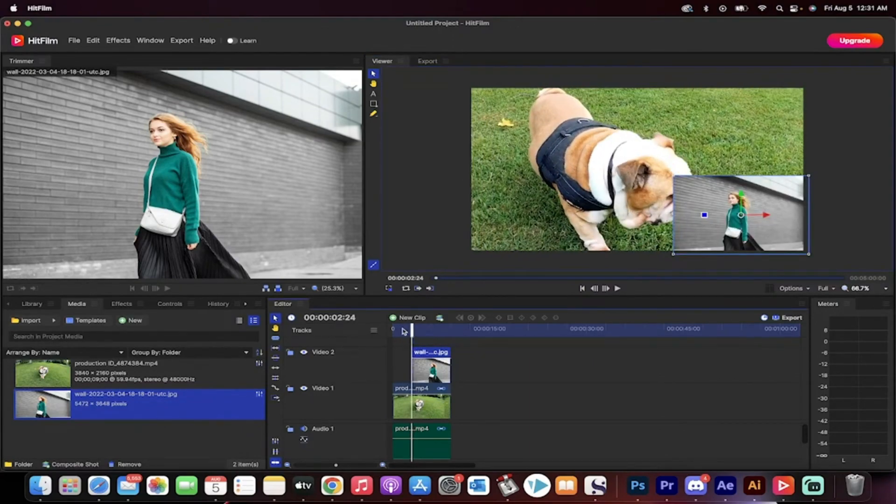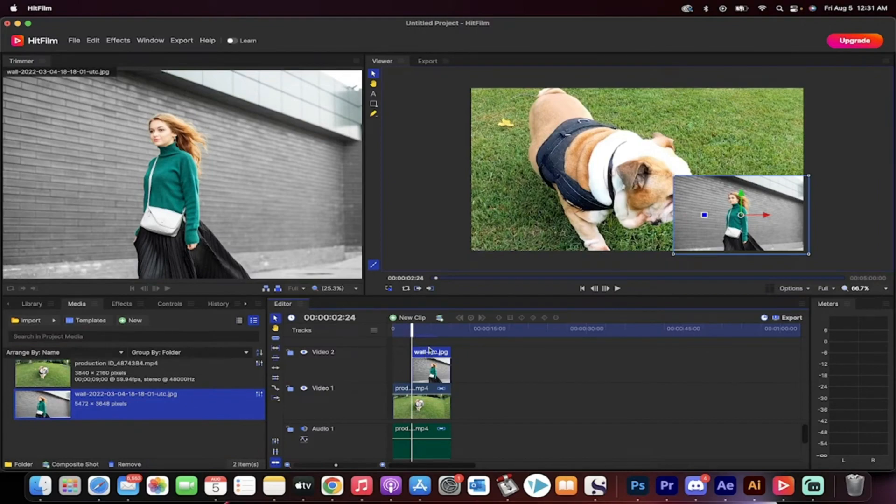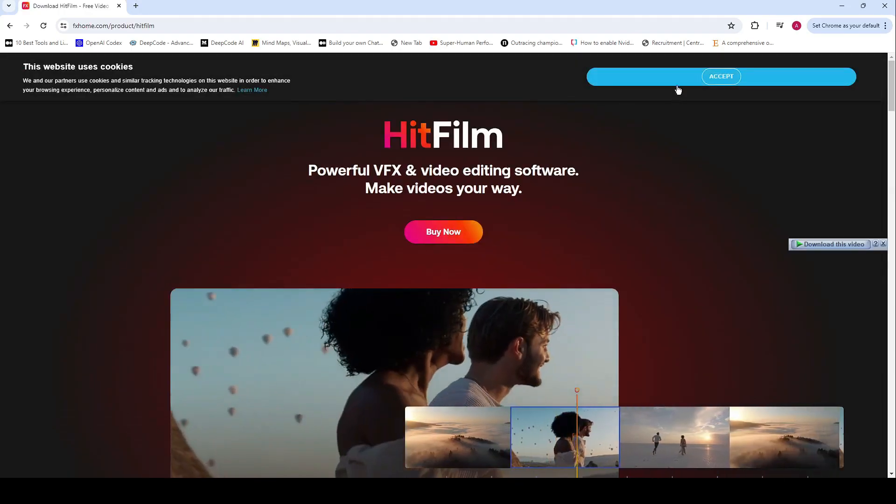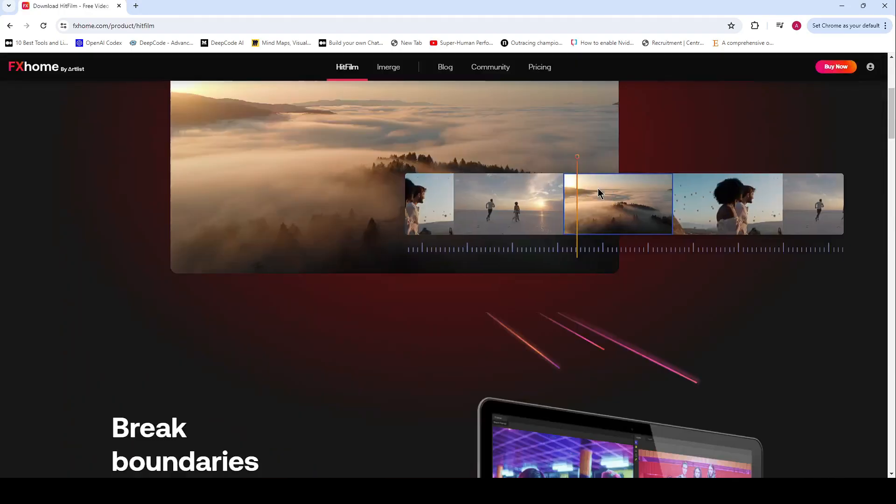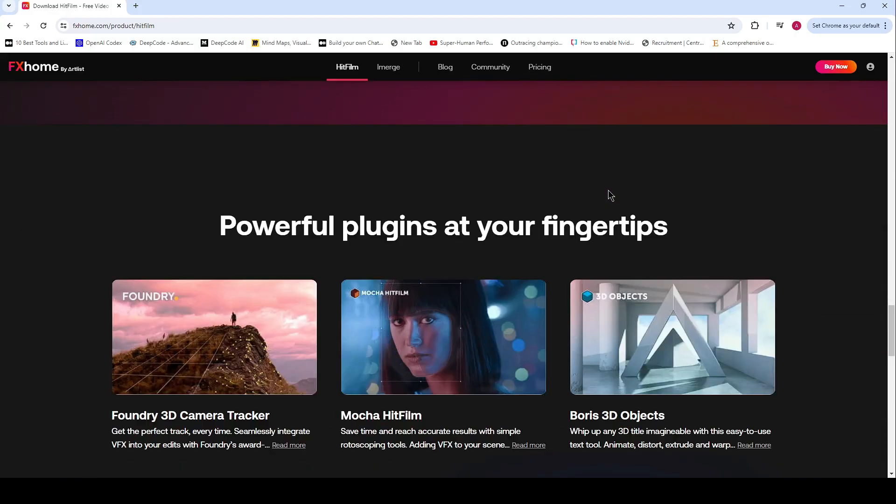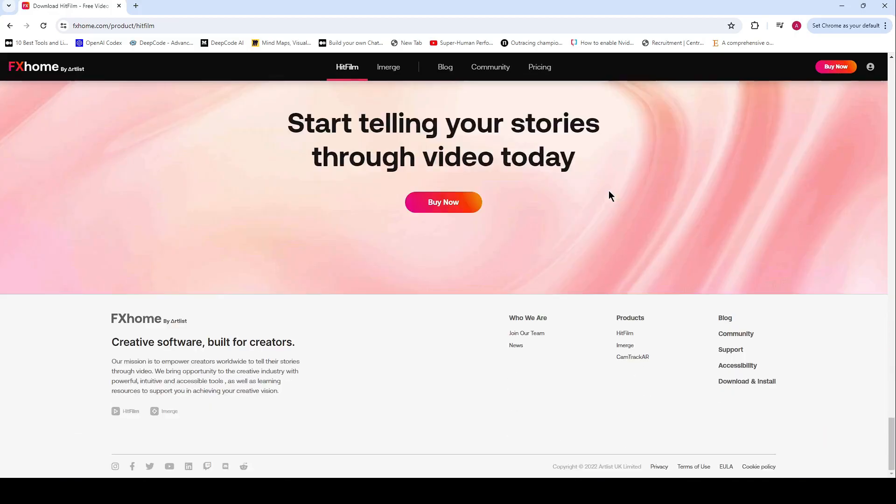One downside is that HitFilm can be a bit heavy, especially on an 8GB RAM system, but the features it offers are worth it. HitFilm is praised for its clean UI and powerful tools, with paid add-ons available to extend functionality.